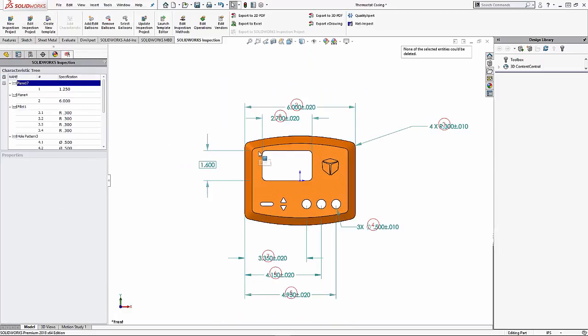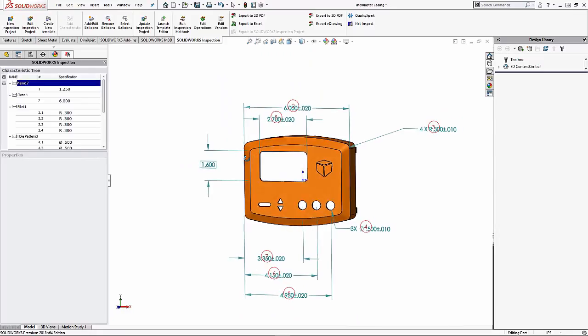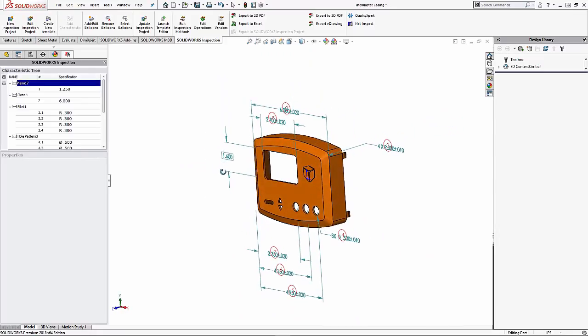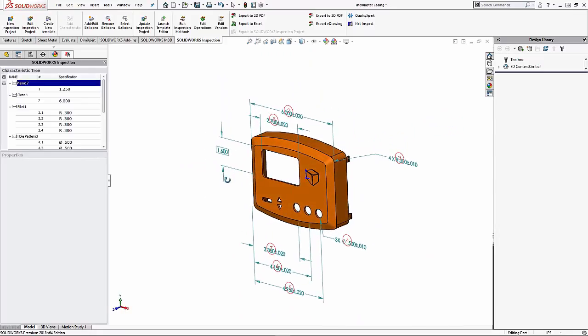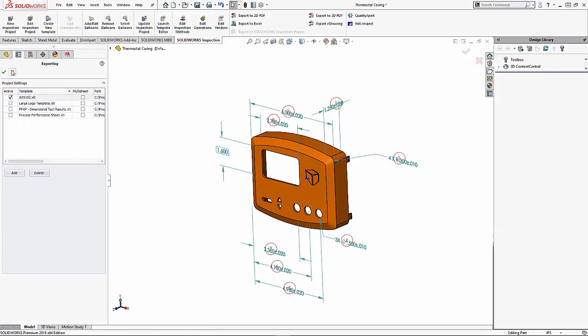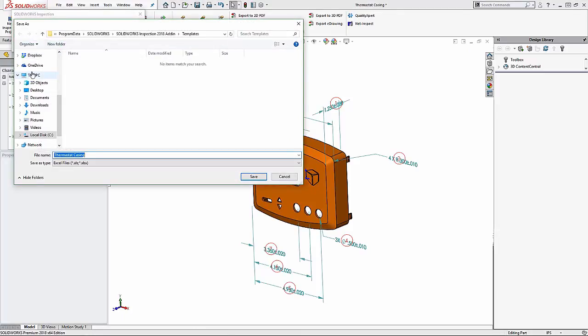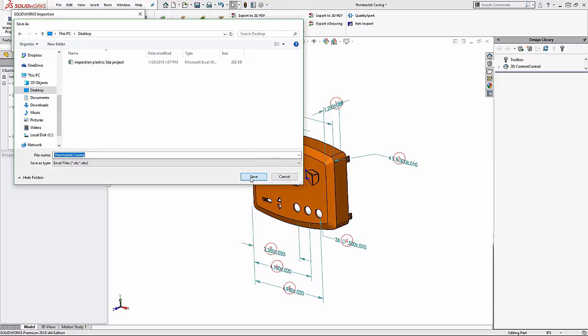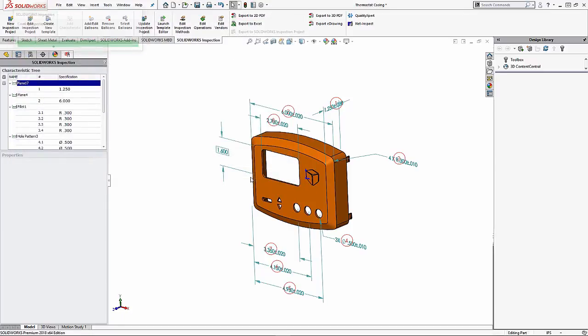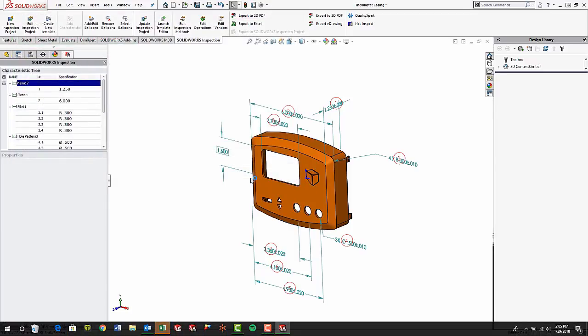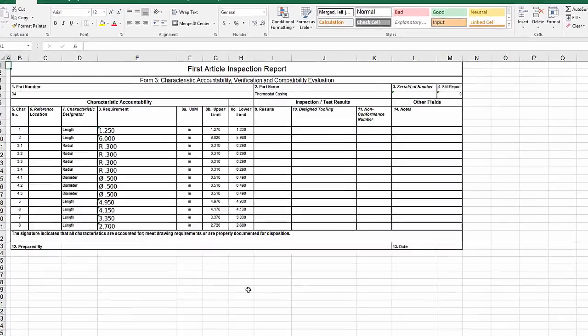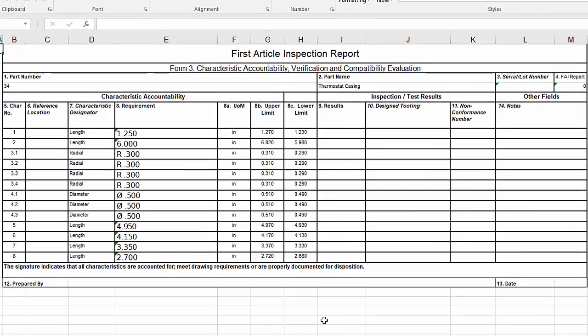This tool allows me to reference 3D product manufacturing information or PMI that I have placed on my model to generate a report. I can do all of this while remaining in the familiar SolidWorks interface and any design change made down the road can easily be applied to the report.